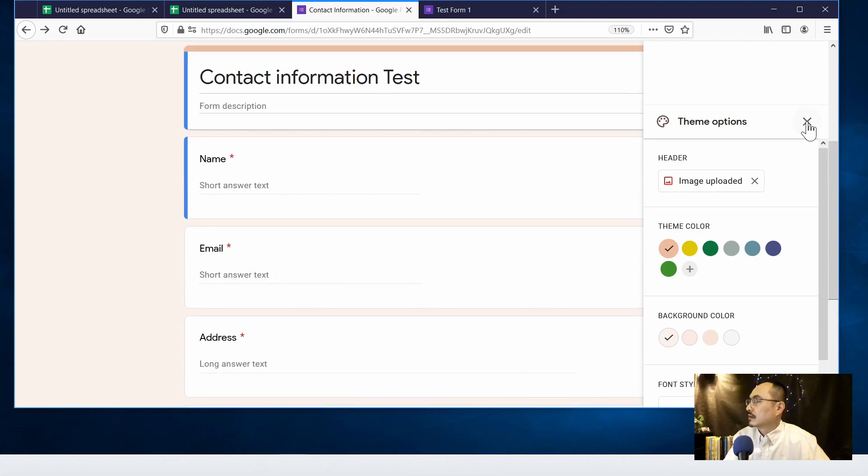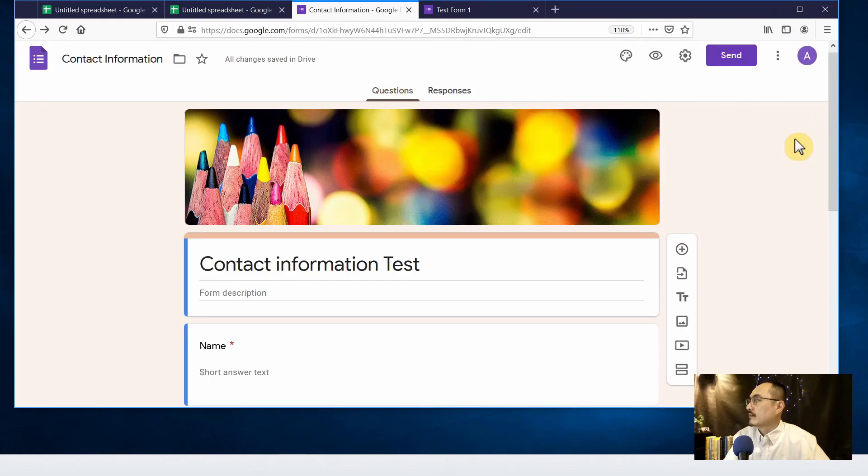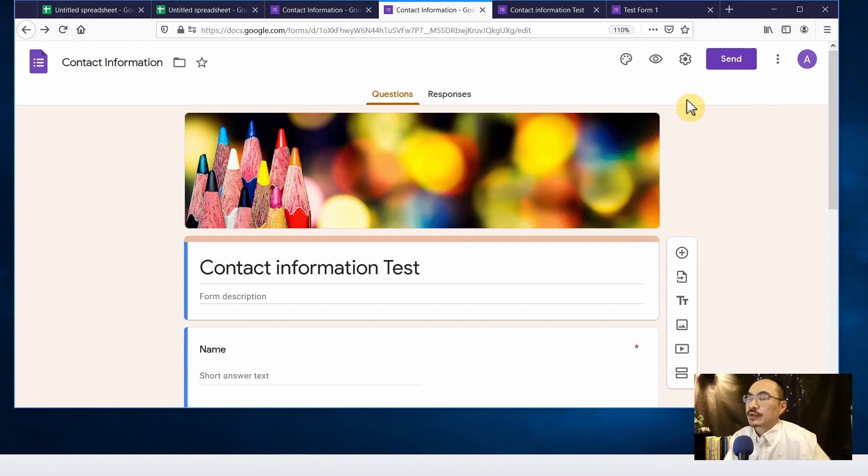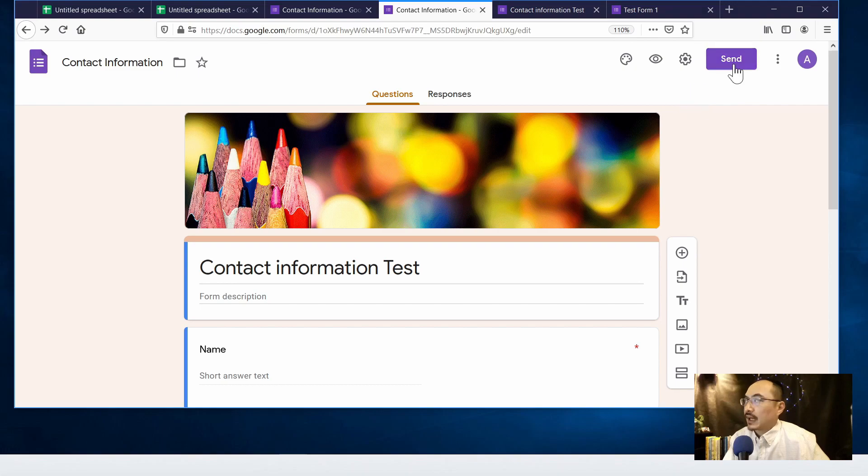I think we are done with the style so let's close the theme option. So after you finish the contact form you may want to either email the link so people can fill out from your email or embed it onto your website.